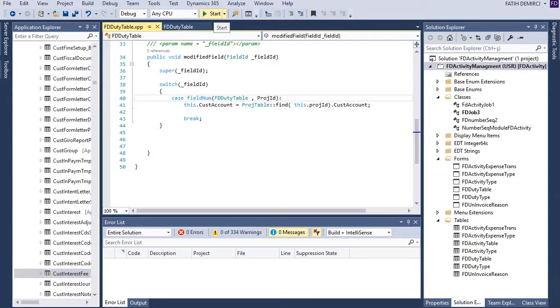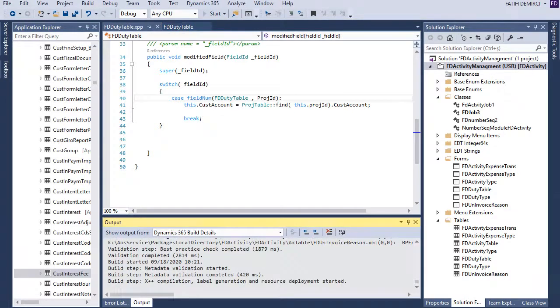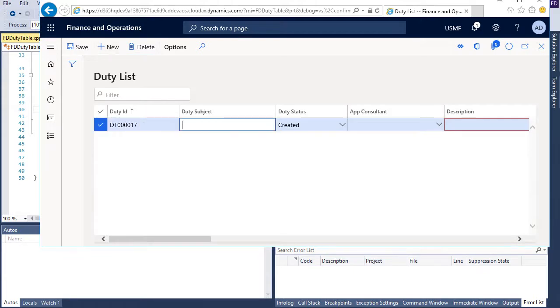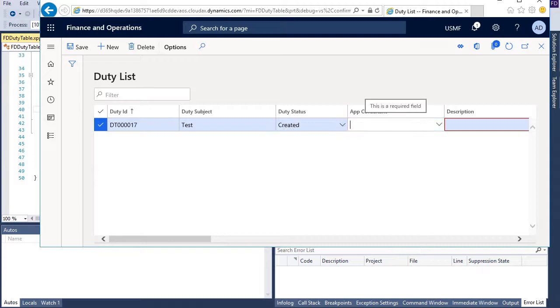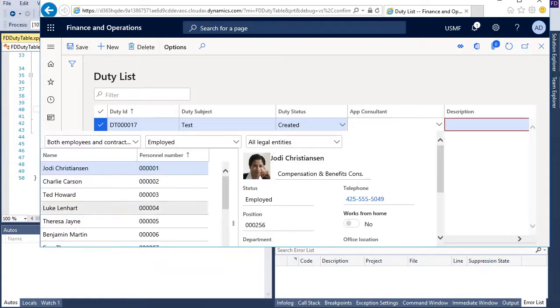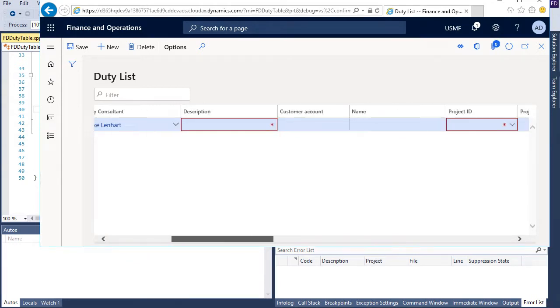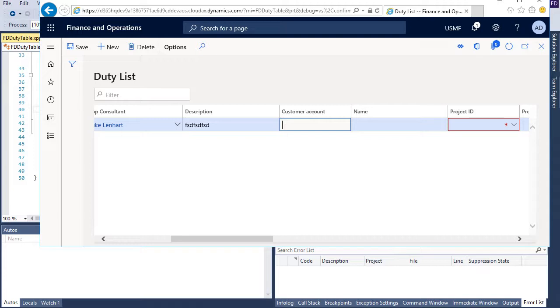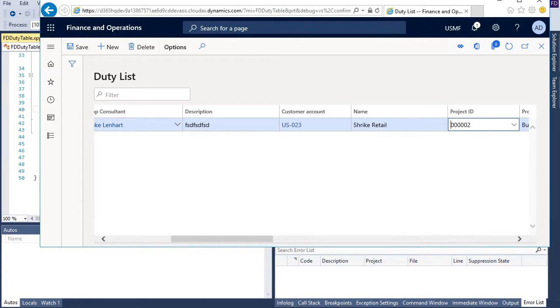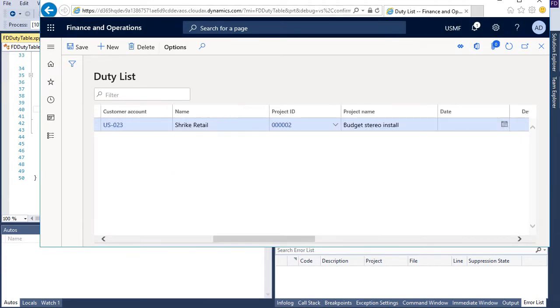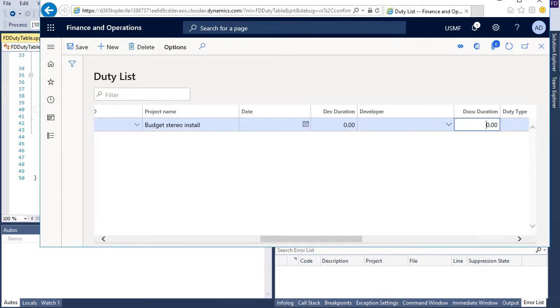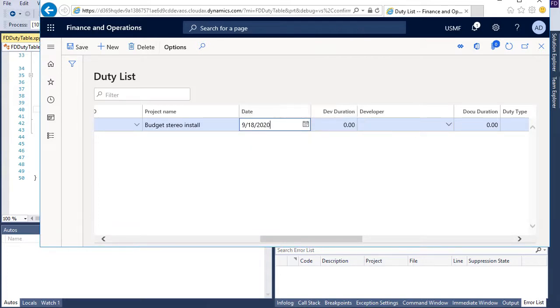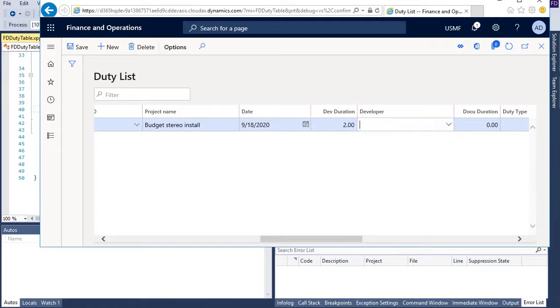Now let's create a new record. Now I can't write customer account so I need to select a project account here and when I select the project account customer account comes automatically and my display fields shows and dates field and maybe this also should be the today's date and duration, also developer.